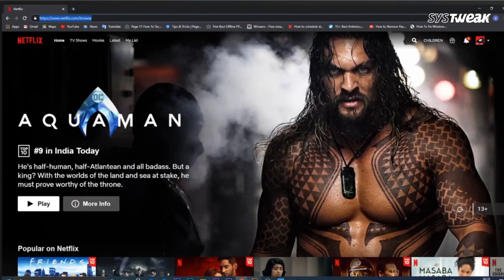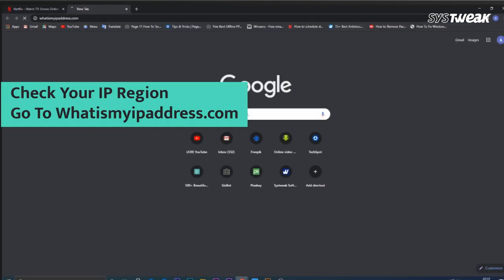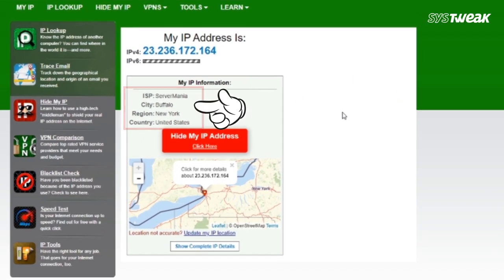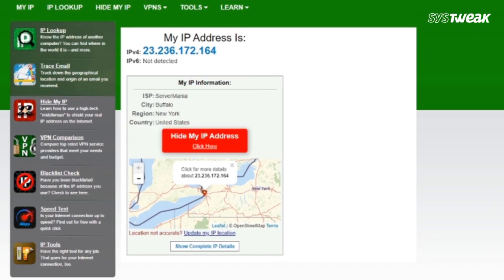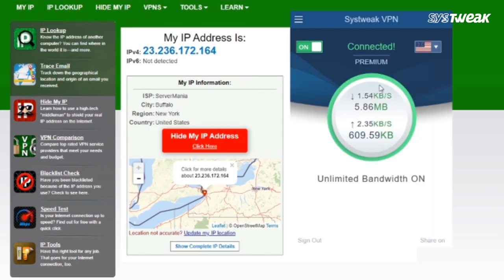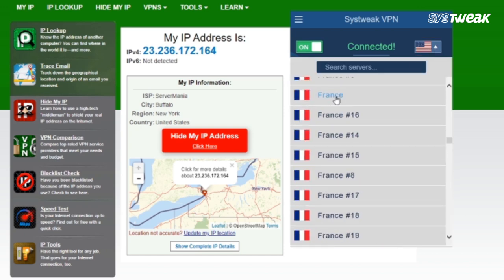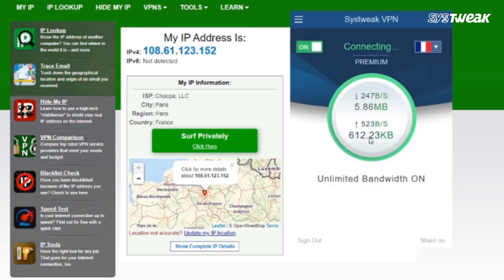To check your IP region, go to whatsmyipaddress.com on your browser. As you can see here, my IP address is changed. And if I again choose any other country using SysTweep VPN, this will change my IP address again.